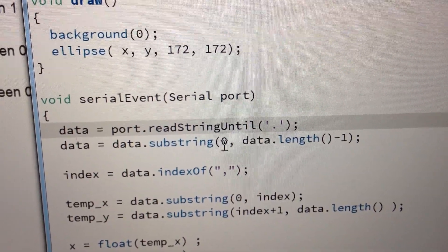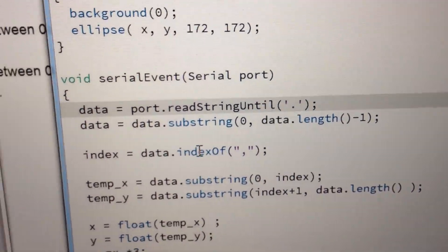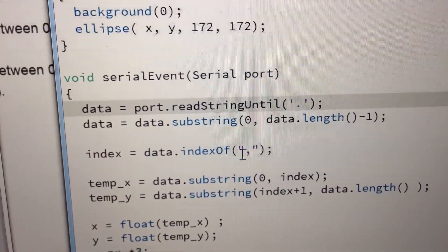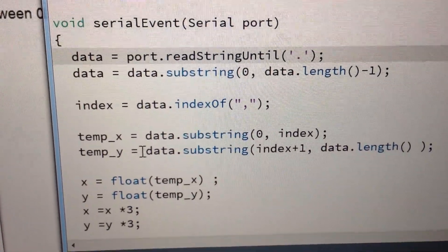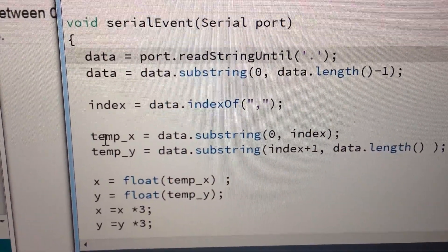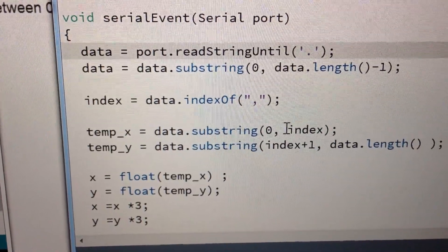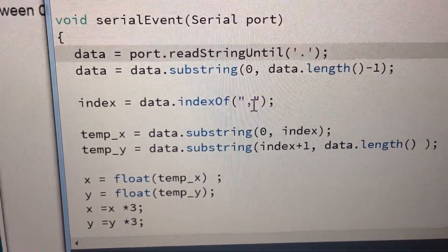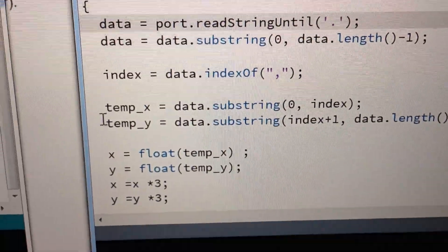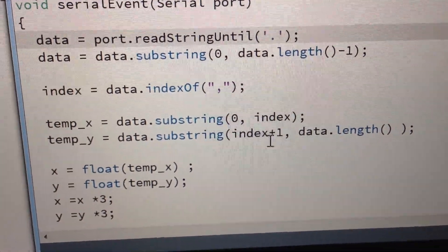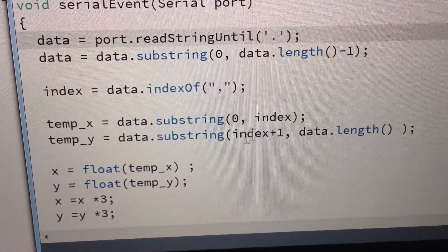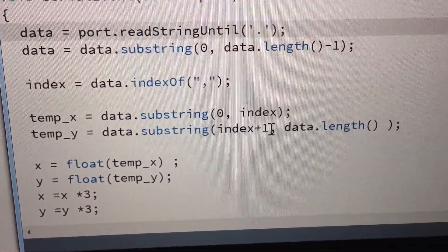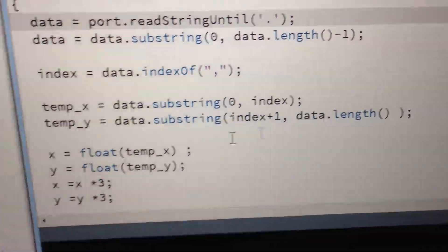It chops it up so that it removes the period. It looks for the comma in between the X and Y. It picks the first part, the X component, which is from zero to where the comma is. It takes the Y value, which is from the next space after the comma, to the rest of the file.